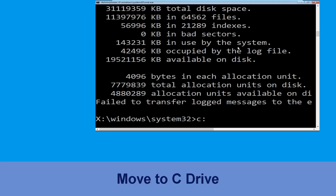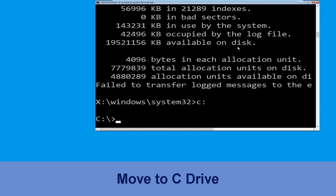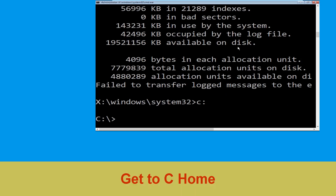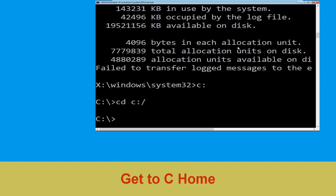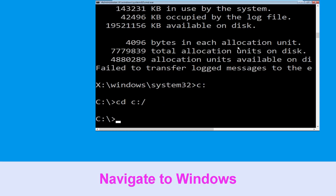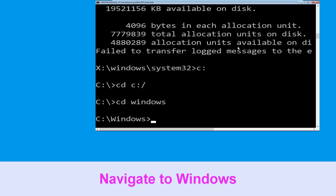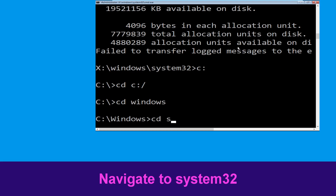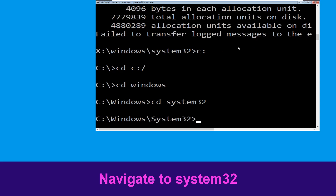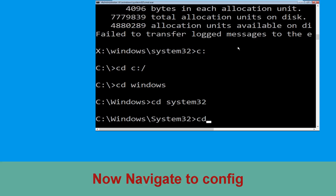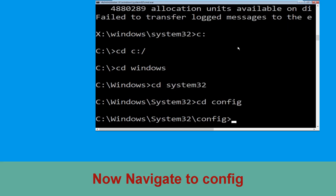Now type c: and press Enter. Type cd c:\ and hit Enter to execute the command. Type cd windows and press Enter. Type cd system32 and hit Enter. Type cd config and hit Enter to execute the command.